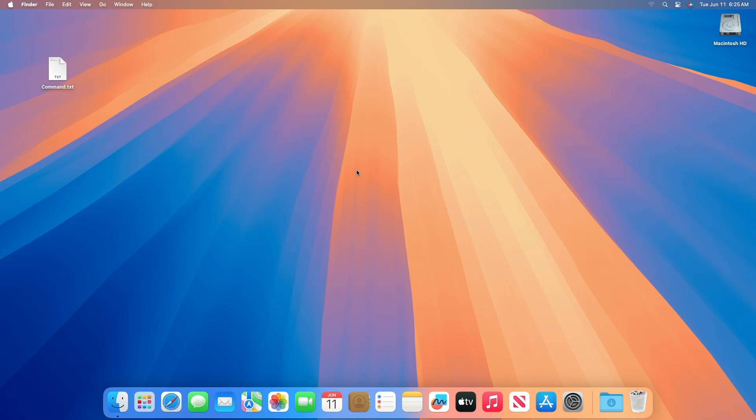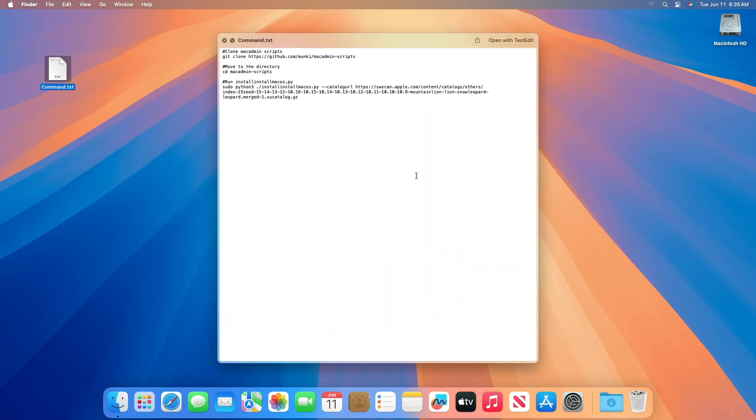To download macOS Sequoia DMG, you'll need a few commands and a working internet connection.